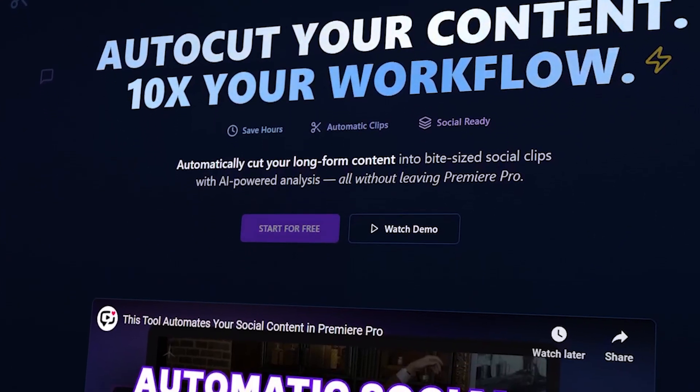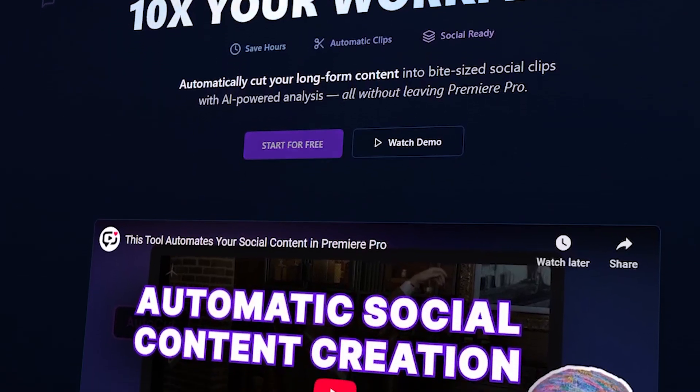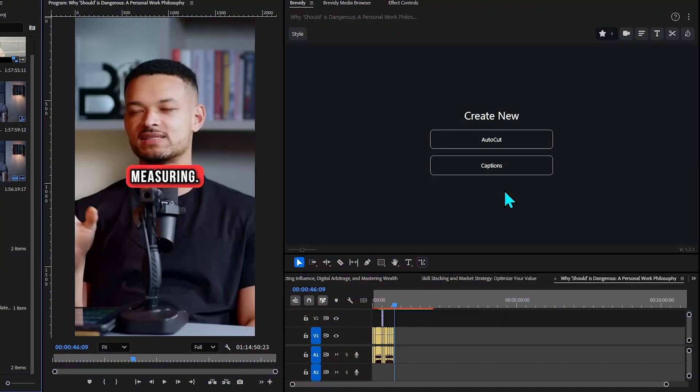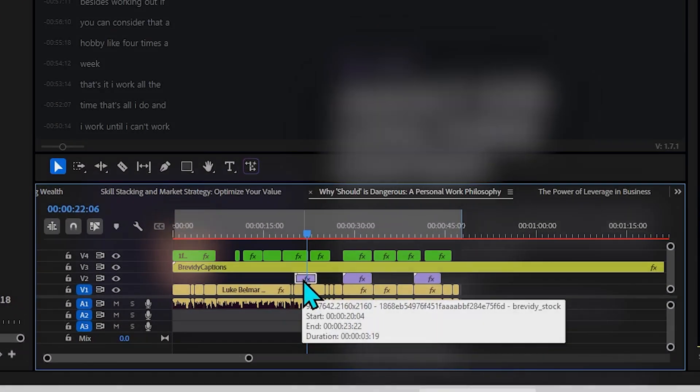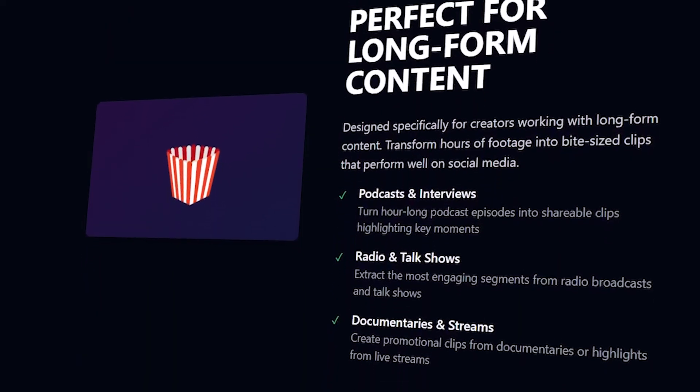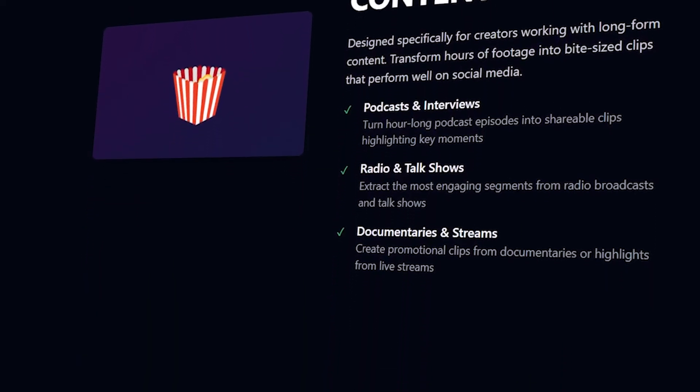This is where Brevity uses AI to automatically cut your long-form content into short-form segments without having to do it yourself. So particularly if you're any kind of social media creator, this is a great way to supercharge your output.